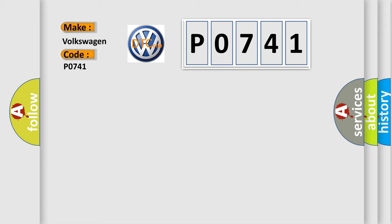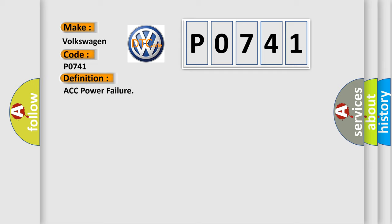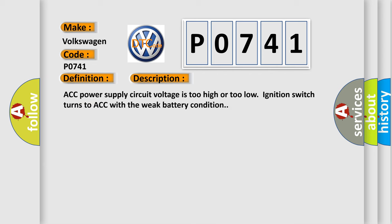The basic definition is ACC power failure. And now this is a short description of this DTC code: ACC power supply circuit voltage is too high or too low, ignition switch turns to ACC with the weak battery condition.